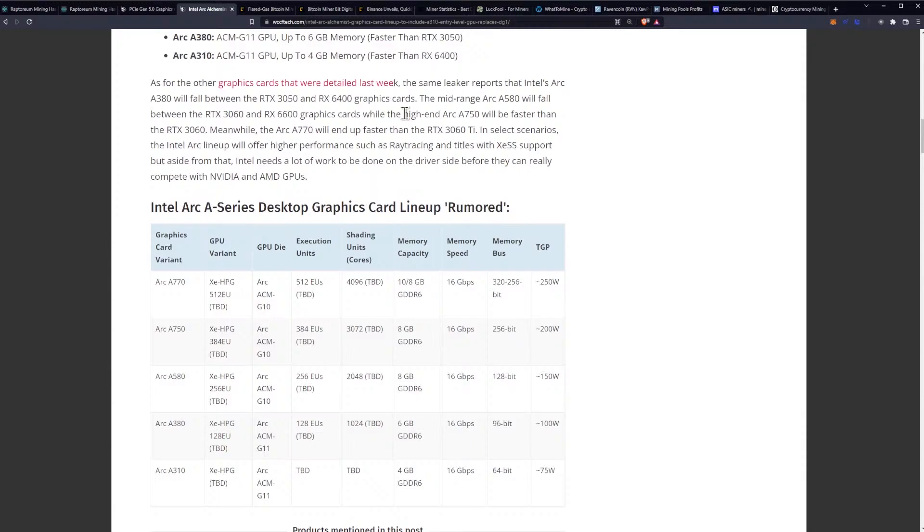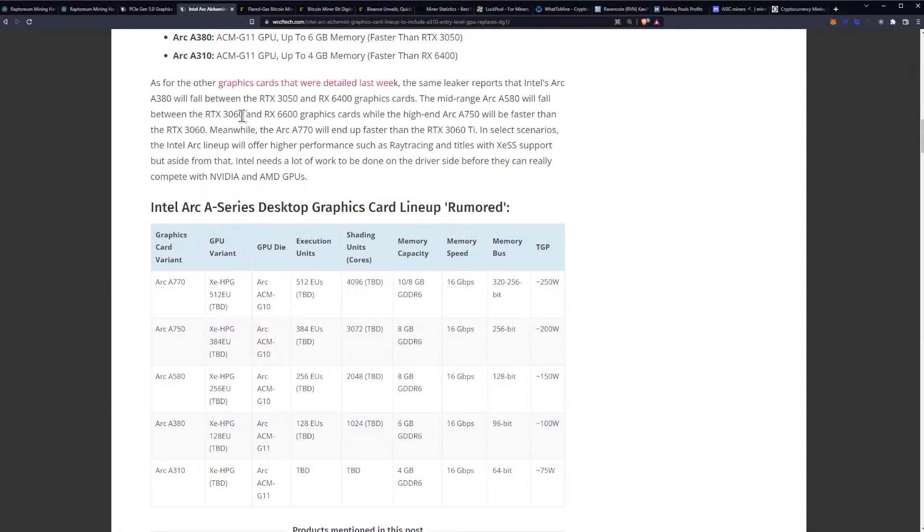As for the other graphics cards that were detailed last week, the same leaker reports that Intel's Arc A380 will fall between the RTX 3050 and RX 6400 graphics card. The mid-range Arc A580 will fall between the RTX 3060 and RX 6600 graphics cards, while the high-end Arc A750 will be faster than the RTX 3060.